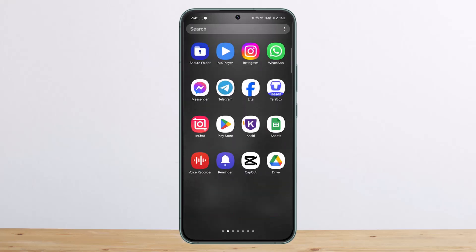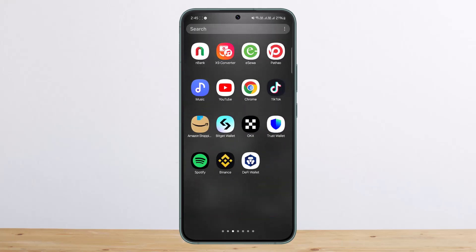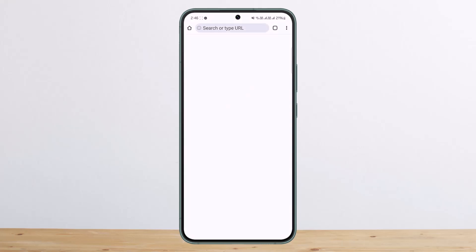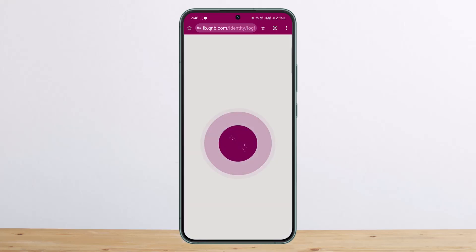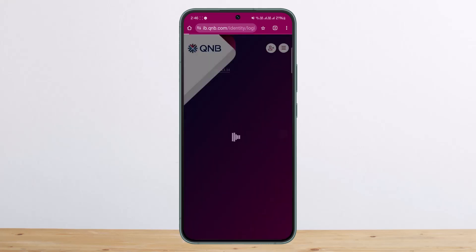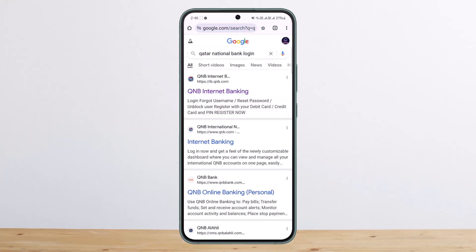First things first, what you can do is simply head over to your browser. On your browser, you can type in 'Qatar National Bank login' and then you can see the QNB internet bank as the very first link.